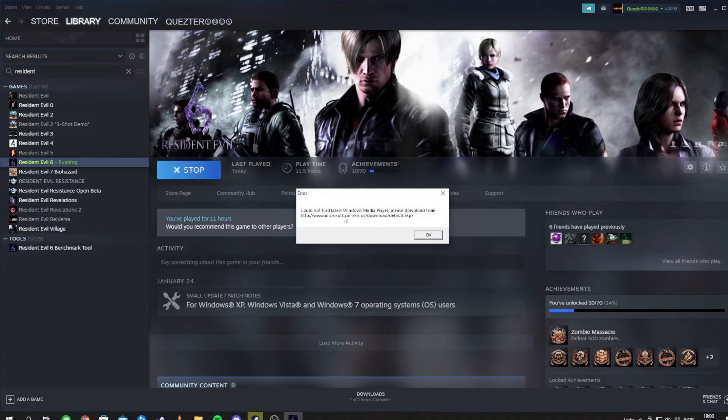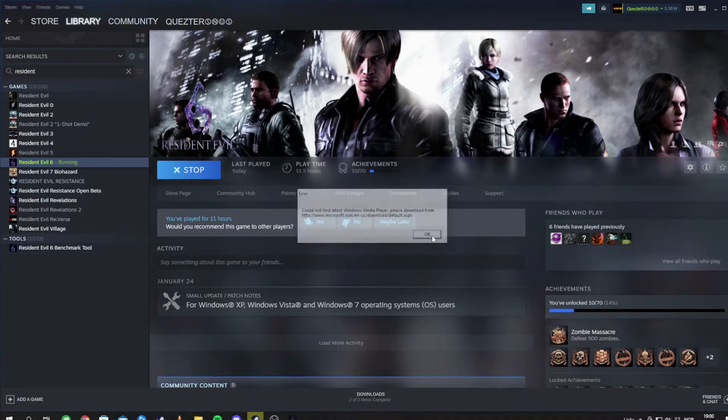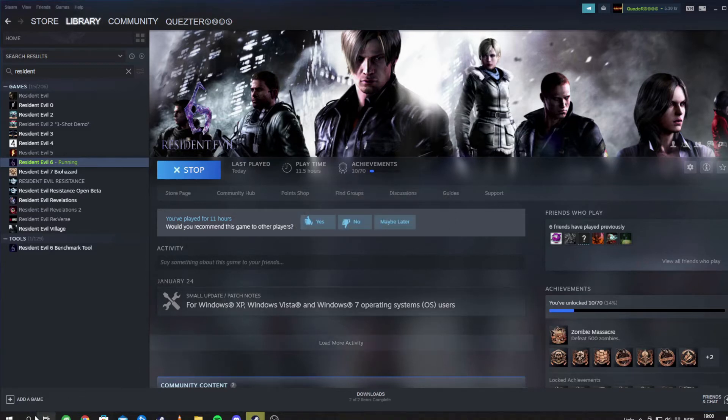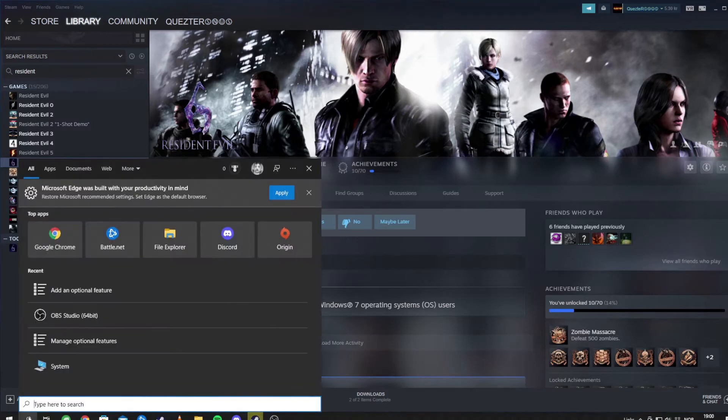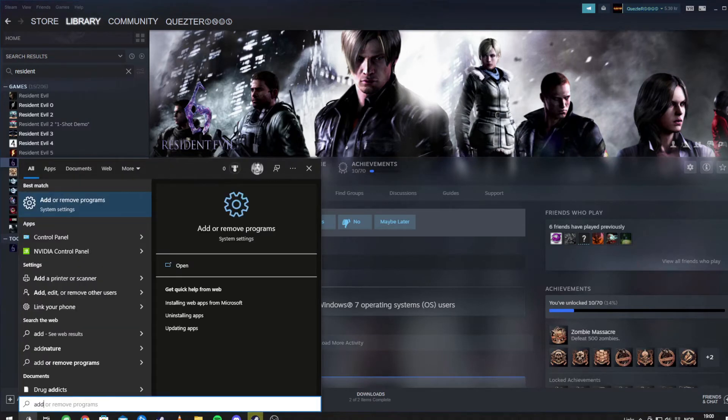Could not find latest Windows Media Player, please download. I already done it, but it doesn't help. So what do we do? We have to add some features.